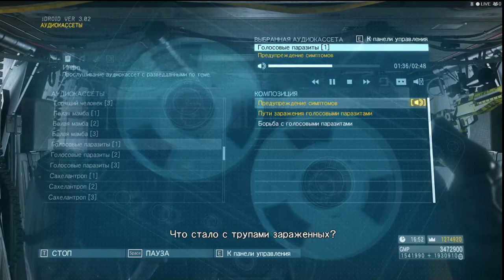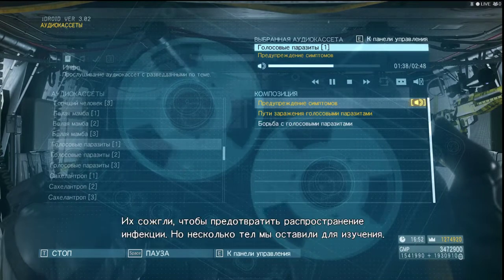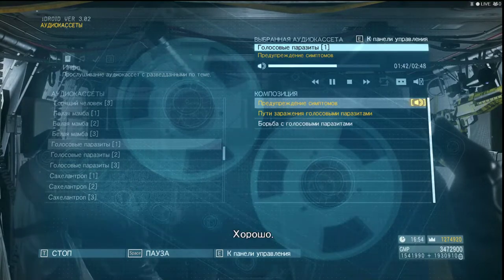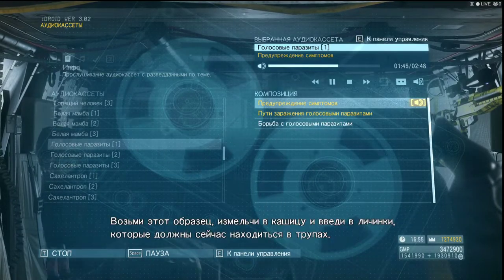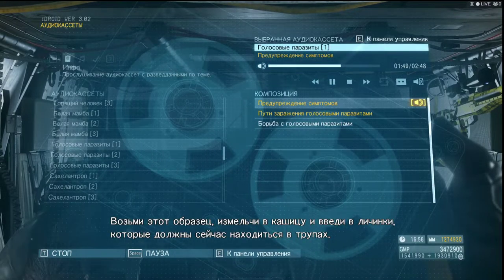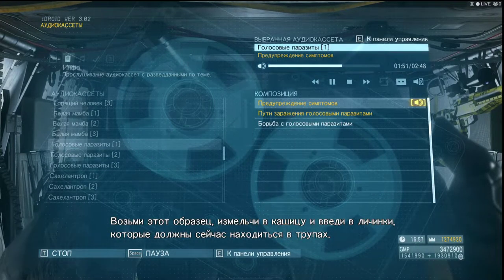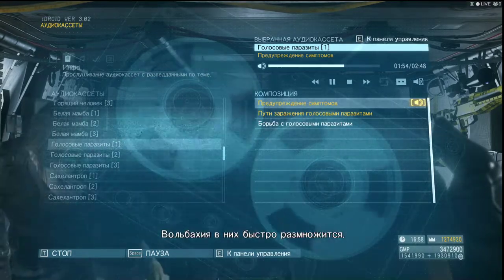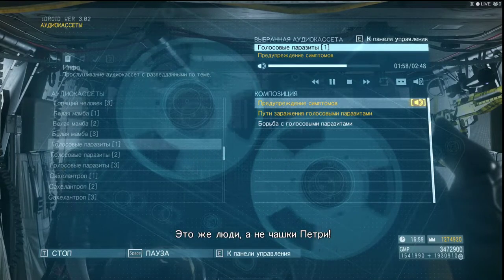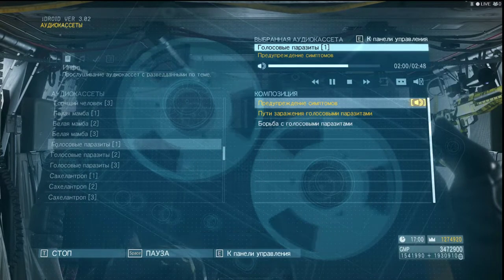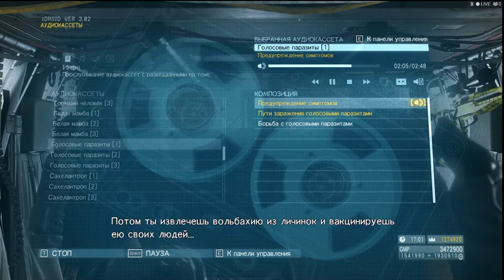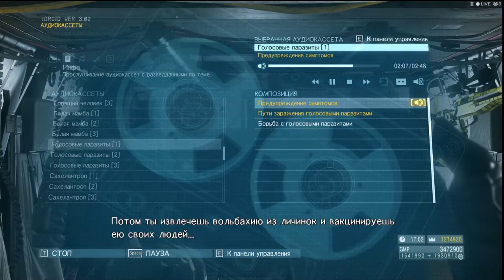What have you done with the infected bodies? Cremated, to stop the spread of infection — but we did keep a few for study. Good. Take this sample, grind it to a pulp, and introduce it to the larvae now nesting in the dead. The Wolbachia will multiply rapidly within those larvae. They're soldiers, not some petri dish. Conventional cultivation methods will take too long. Extract the Wolbachia from those larvae.